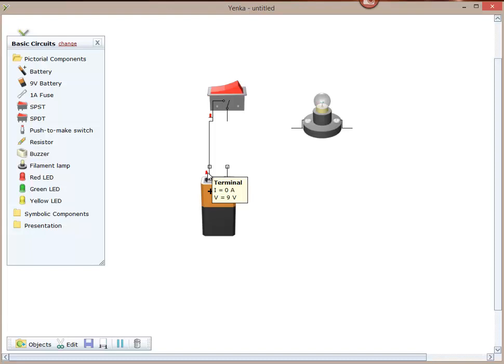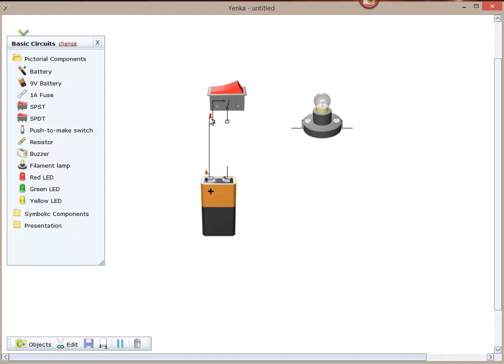And I've got zero amps or parts of an amp flowing as current. The electrons passing around the circuit are called current. At the moment there are no amps flowing, despite there being a nine volt supply. Can anyone think why there's no amps flowing?